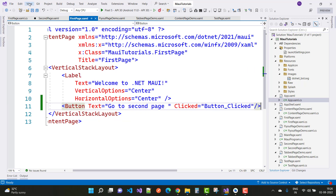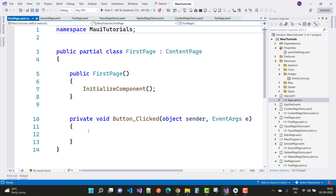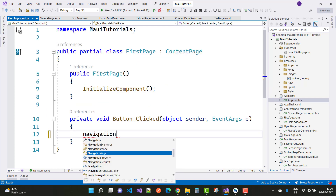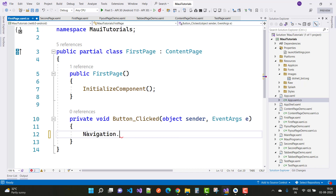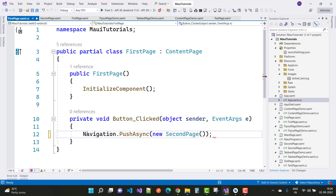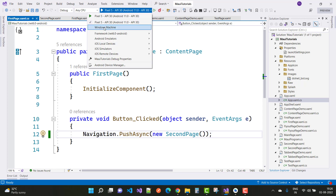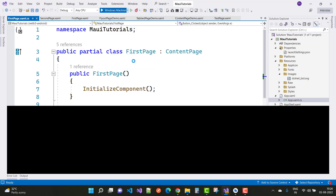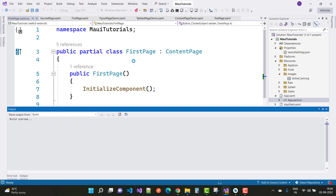Save the code-behind file and call Navigation.PushAsync(new SecondPage()) — this navigates to the second page. You can also see the output on the Windows machine. When we click the button, pages move onto the stack, and a back button with a title bar appears.